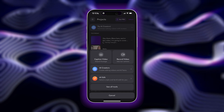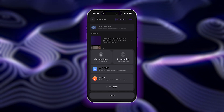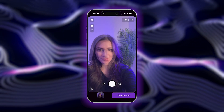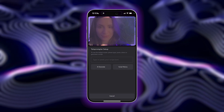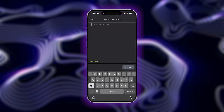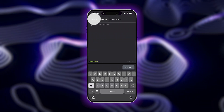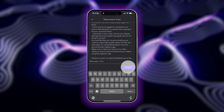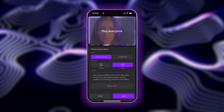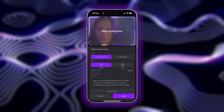or you can film directly within the Captions app by tapping on the record video button. The great thing about filming in the app is that you have access to a free teleprompter, so you can paste in your script, choose how you want your lines displayed, pick your script speed, and film.